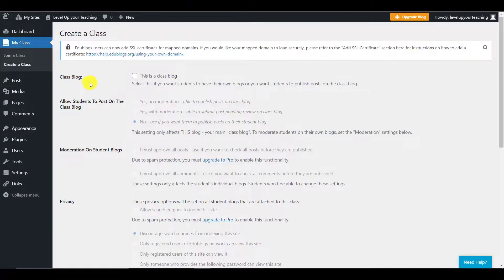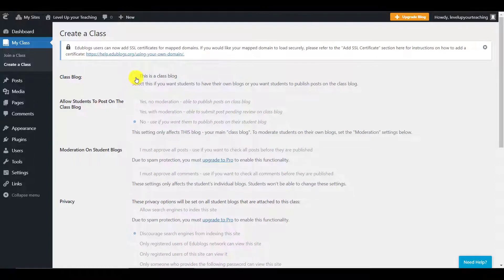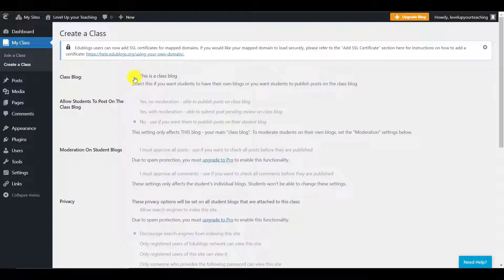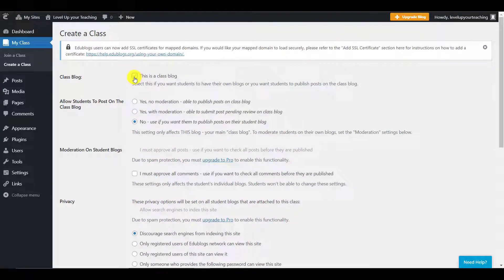Here, you can see the different settings for the class blog. The first thing that you need to do is click this is a class blog in order to open up the new settings.